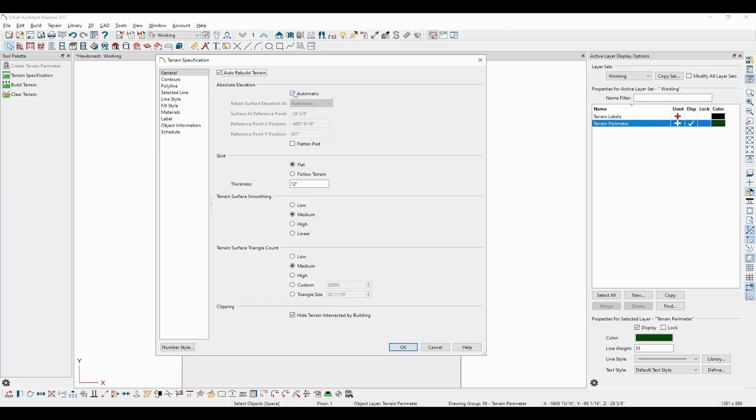In this state, the program automatically selects a location on the plan based on the terrain data present to act as a reference point. It then sets the terrain elevation at that point based on the floor structure, guaranteeing it should always be above ground.